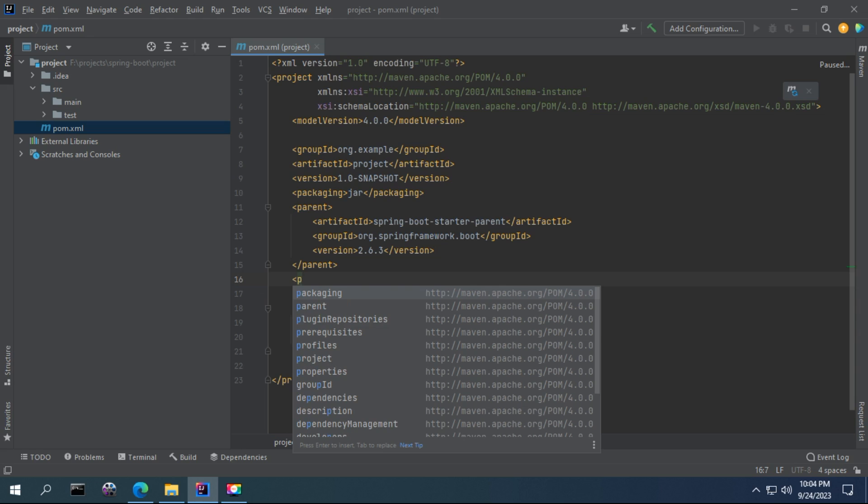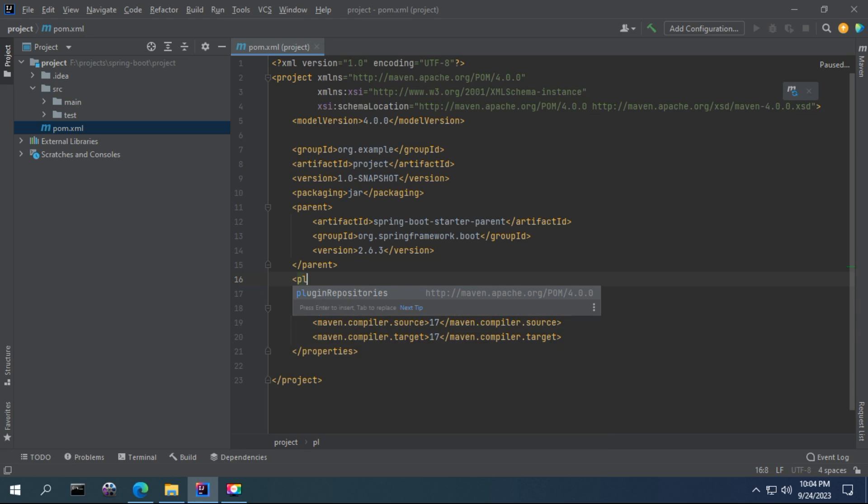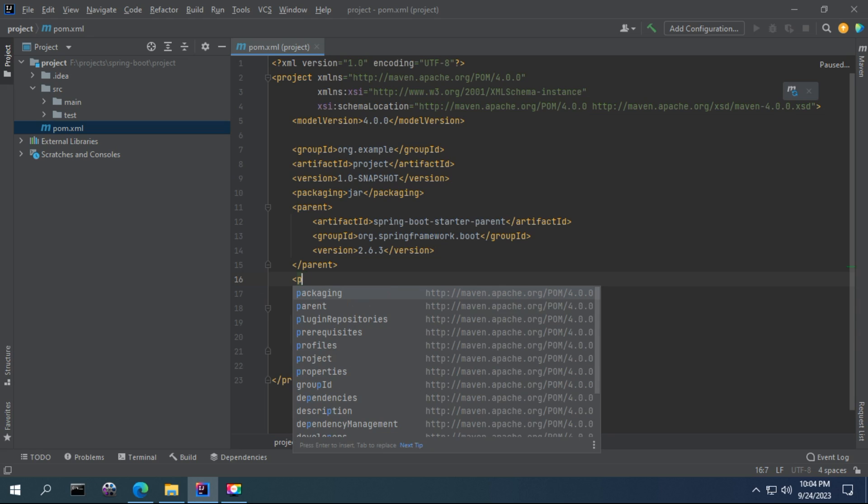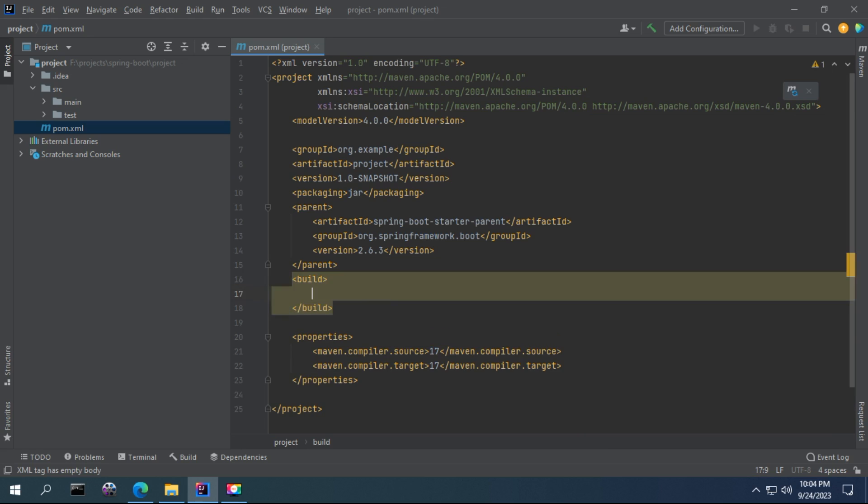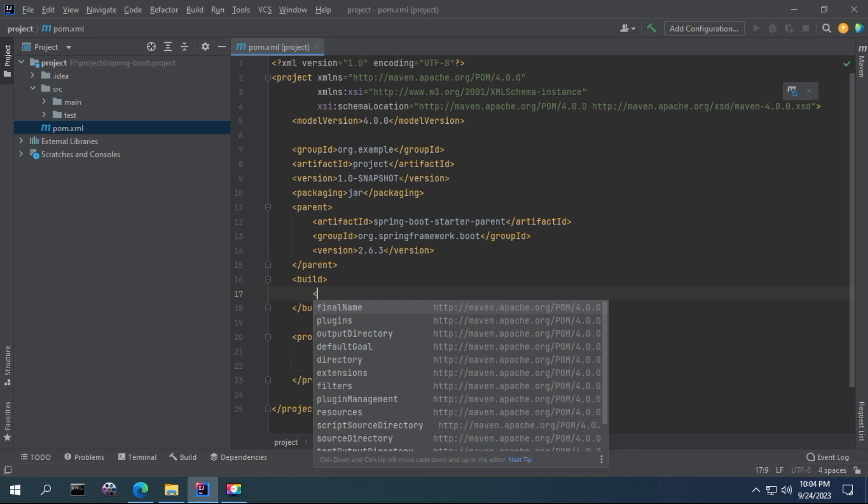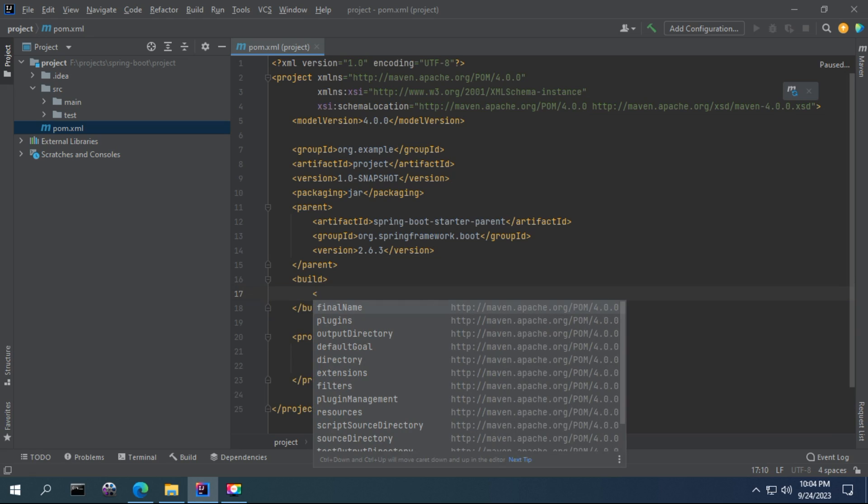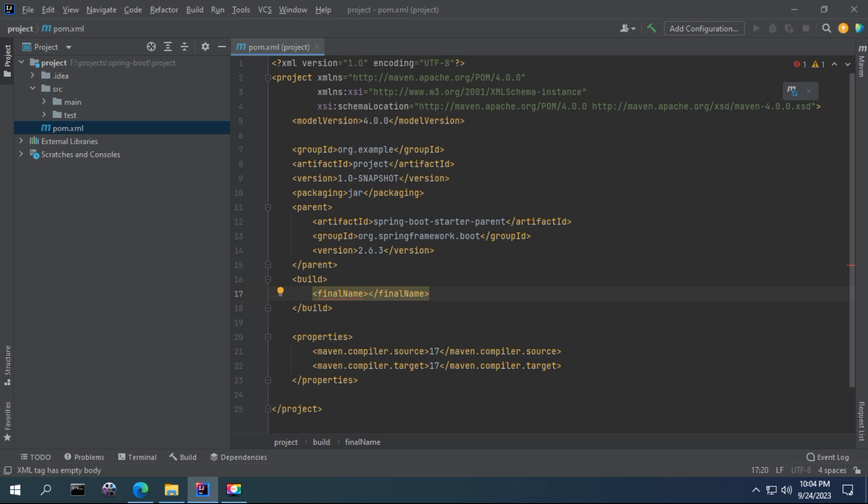You can define some packaging in your computer. In the plugin I defined, it's like the build tag. You can define the final name of the build that will be the name for the JAR file.